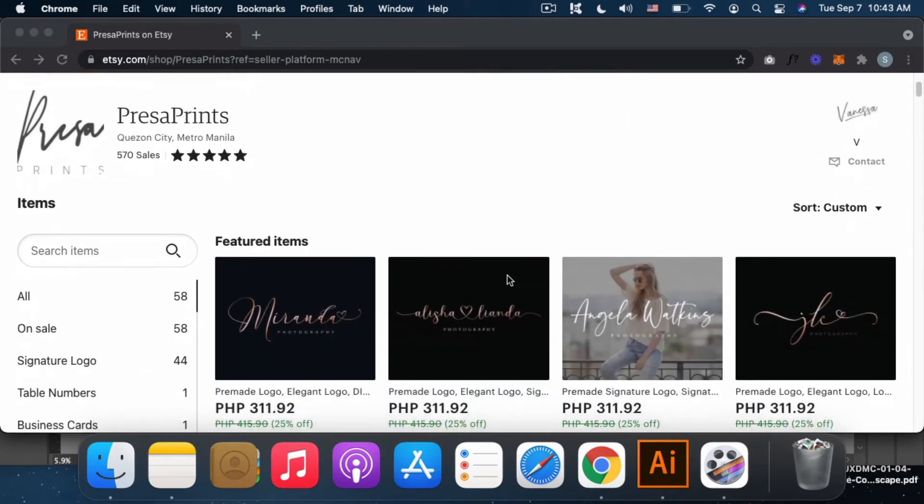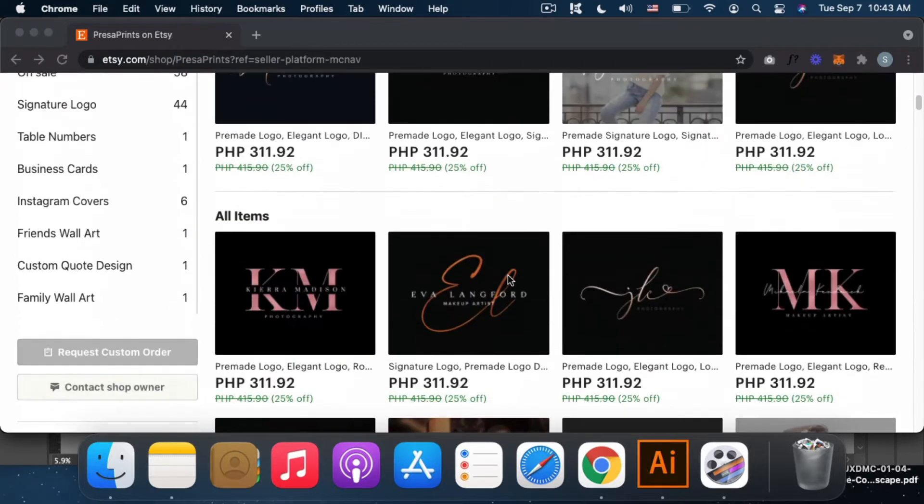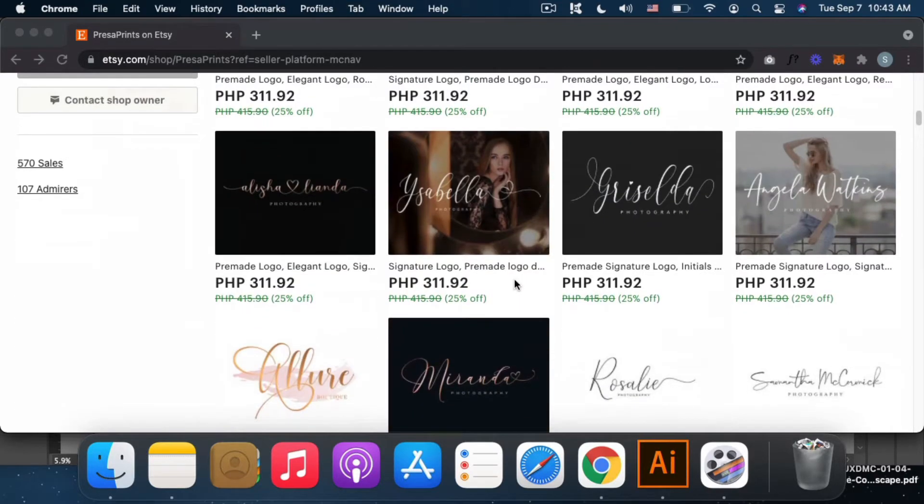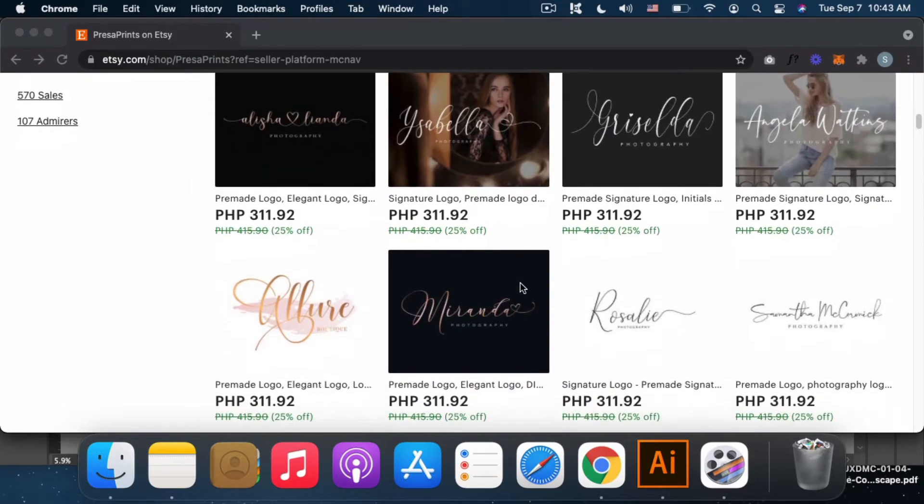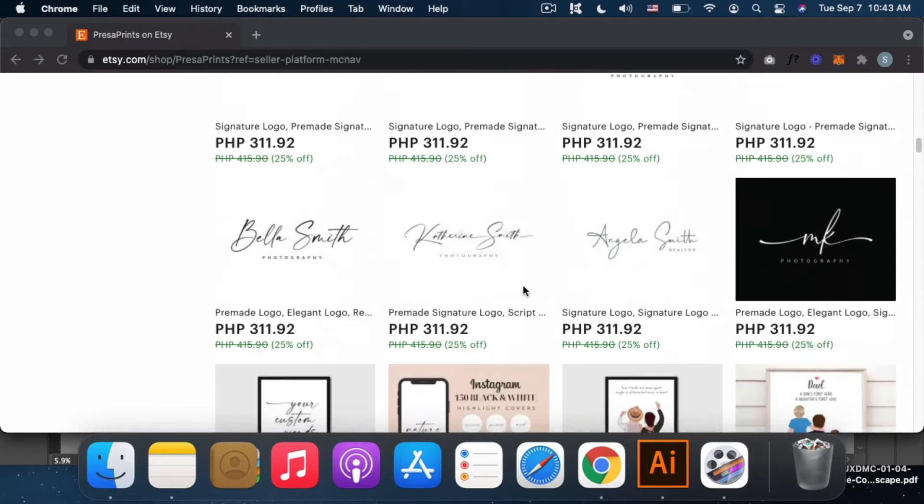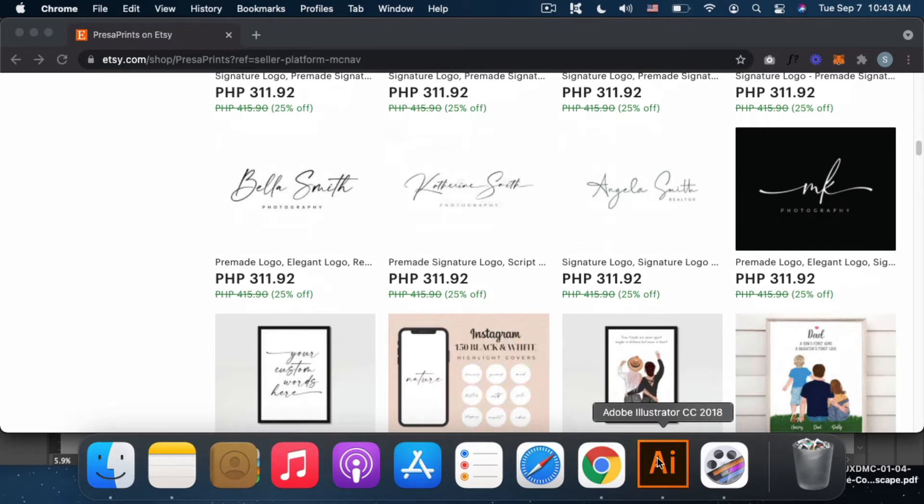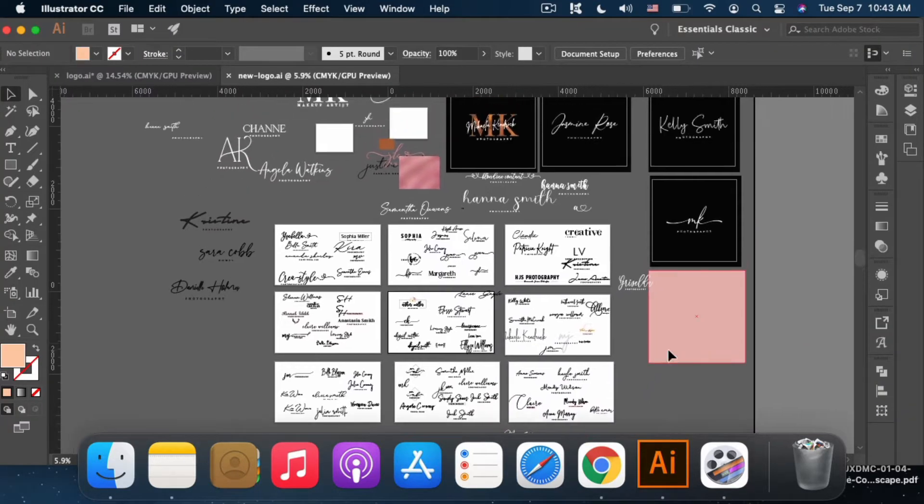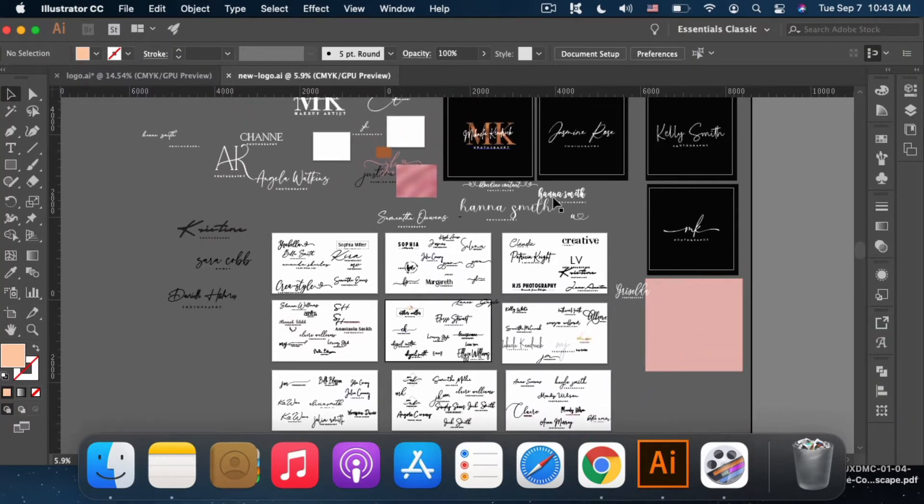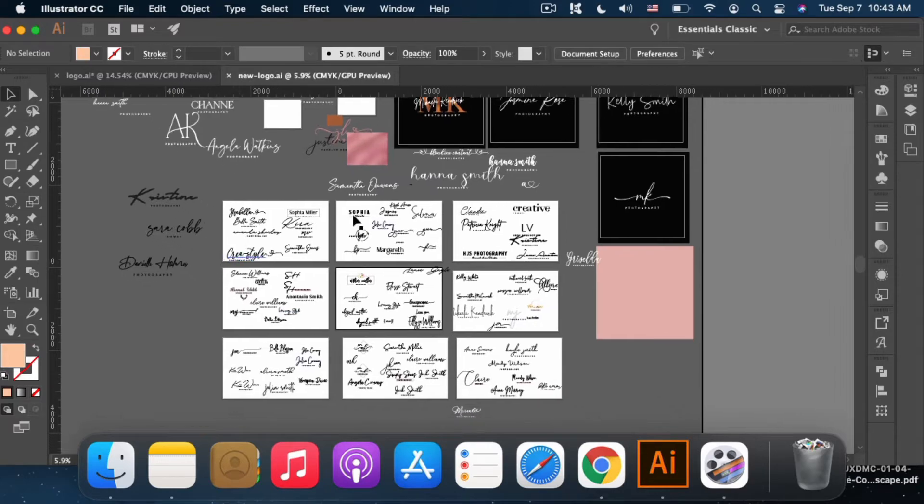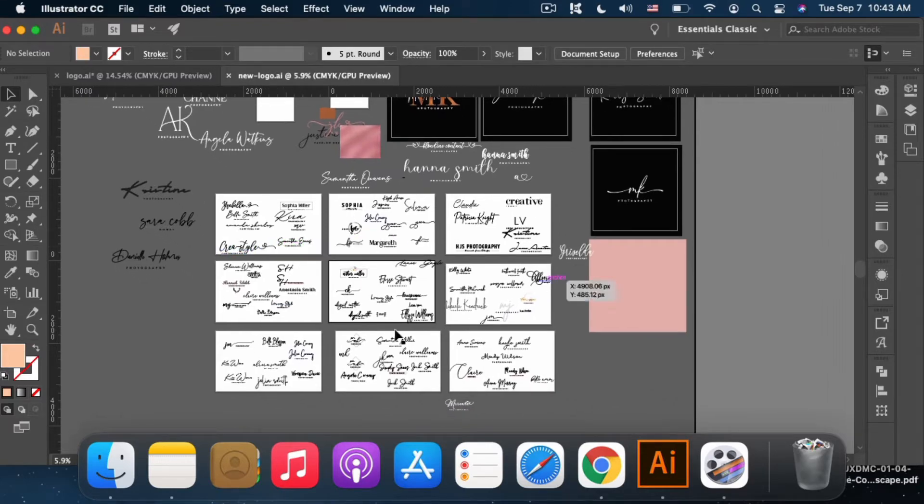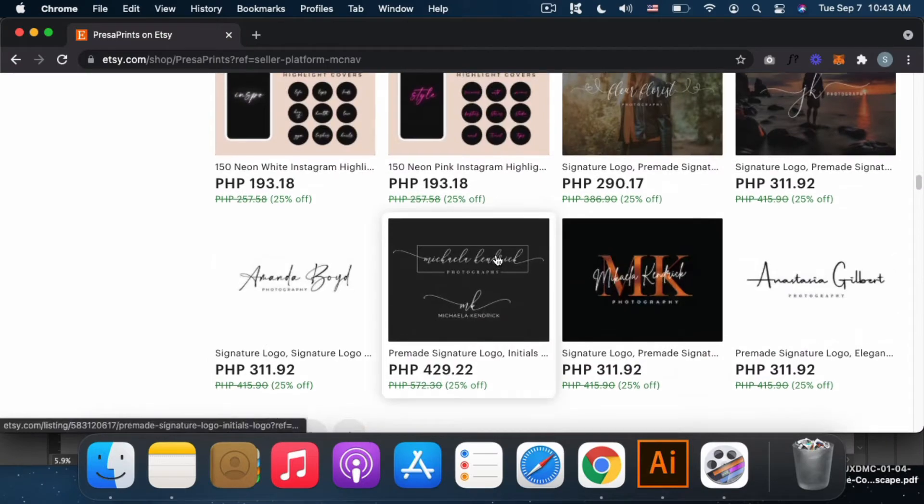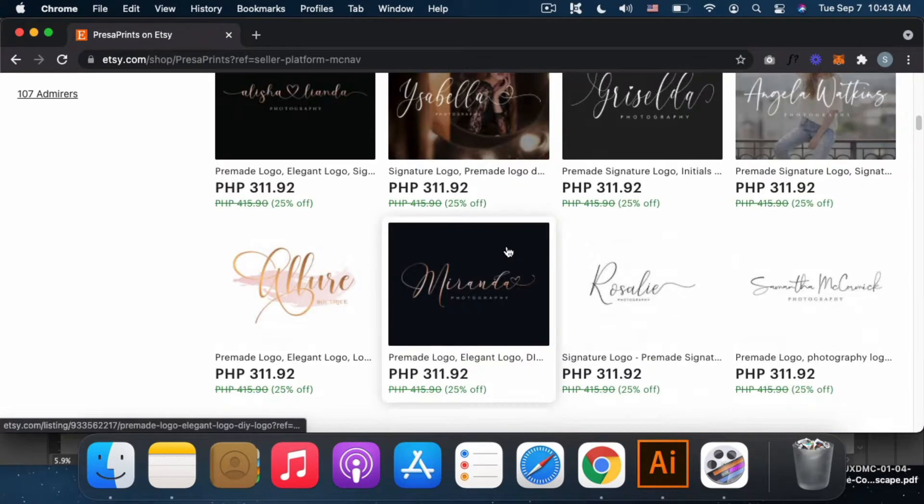These are what I sell on Etsy, signature logos. The software I use to create signature logos is Adobe Illustrator. So, these are the collated logos I designed. Almost everything here is in my shop.